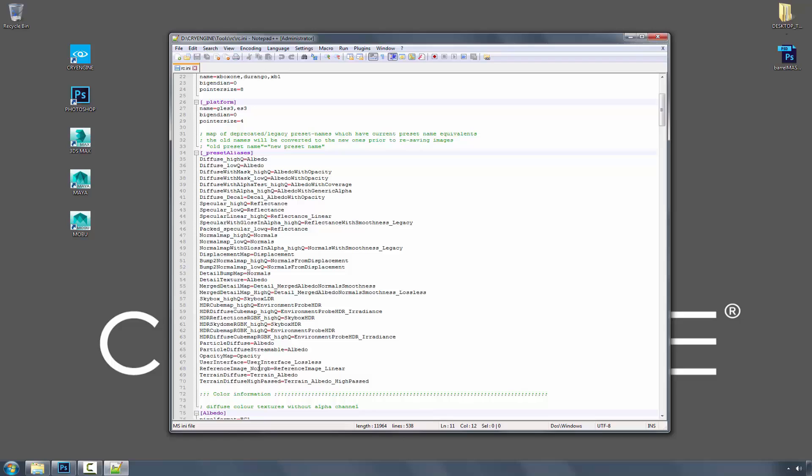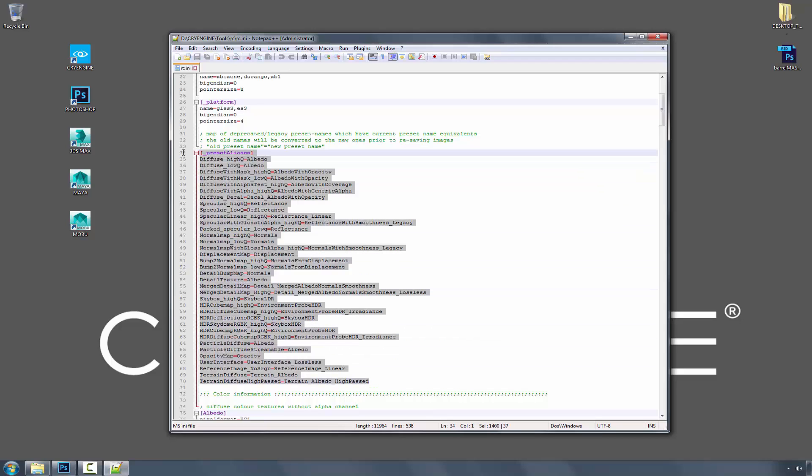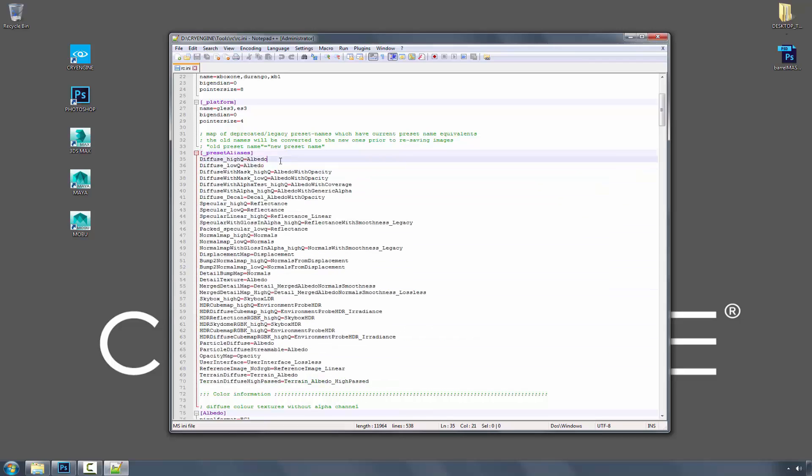And if you were to look at the preset aliases, which are all of these right here, you would notice the biggest one, diffuse, is now called albedo. This has tripped up a lot of people, and that's where it's actually creating the switch.